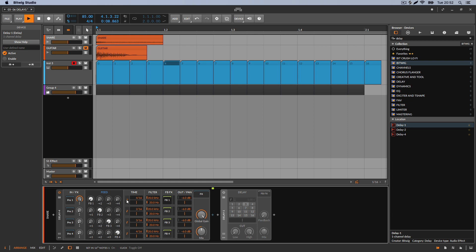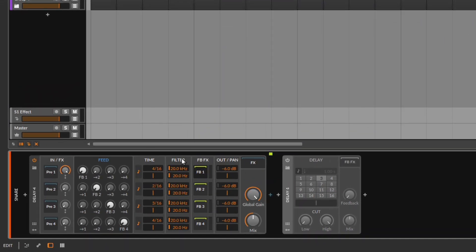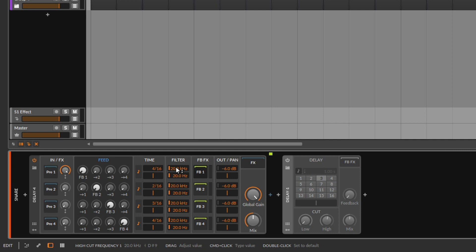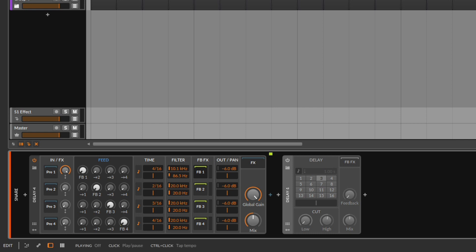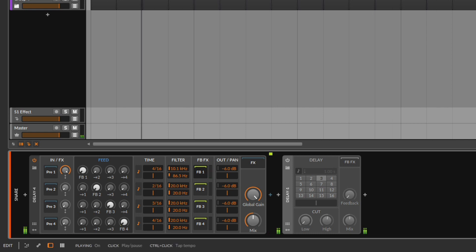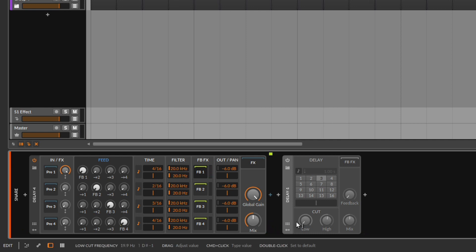Then you go to the filter section, where you get a low cut and a high cut — you're just applying a little EQ to the delayed signal by cutting the highs or cutting the lows. If you cut the highs and lows by a lot, you're chopping those frequencies and you get a darker delay, a darker repetition. Pretty simple — same as the cut we get on Delay number one.